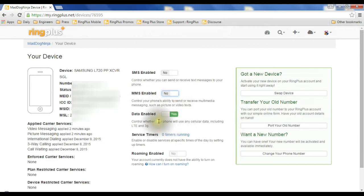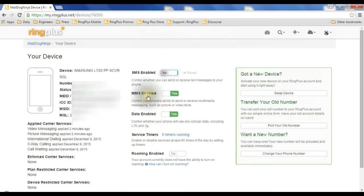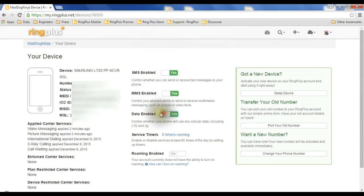You can do the same thing with data, just turn it completely off. You might want to do that if you're getting text from people you don't want to get text from anymore, or your kids are burning too much data, so you just turn off the data on their phone.